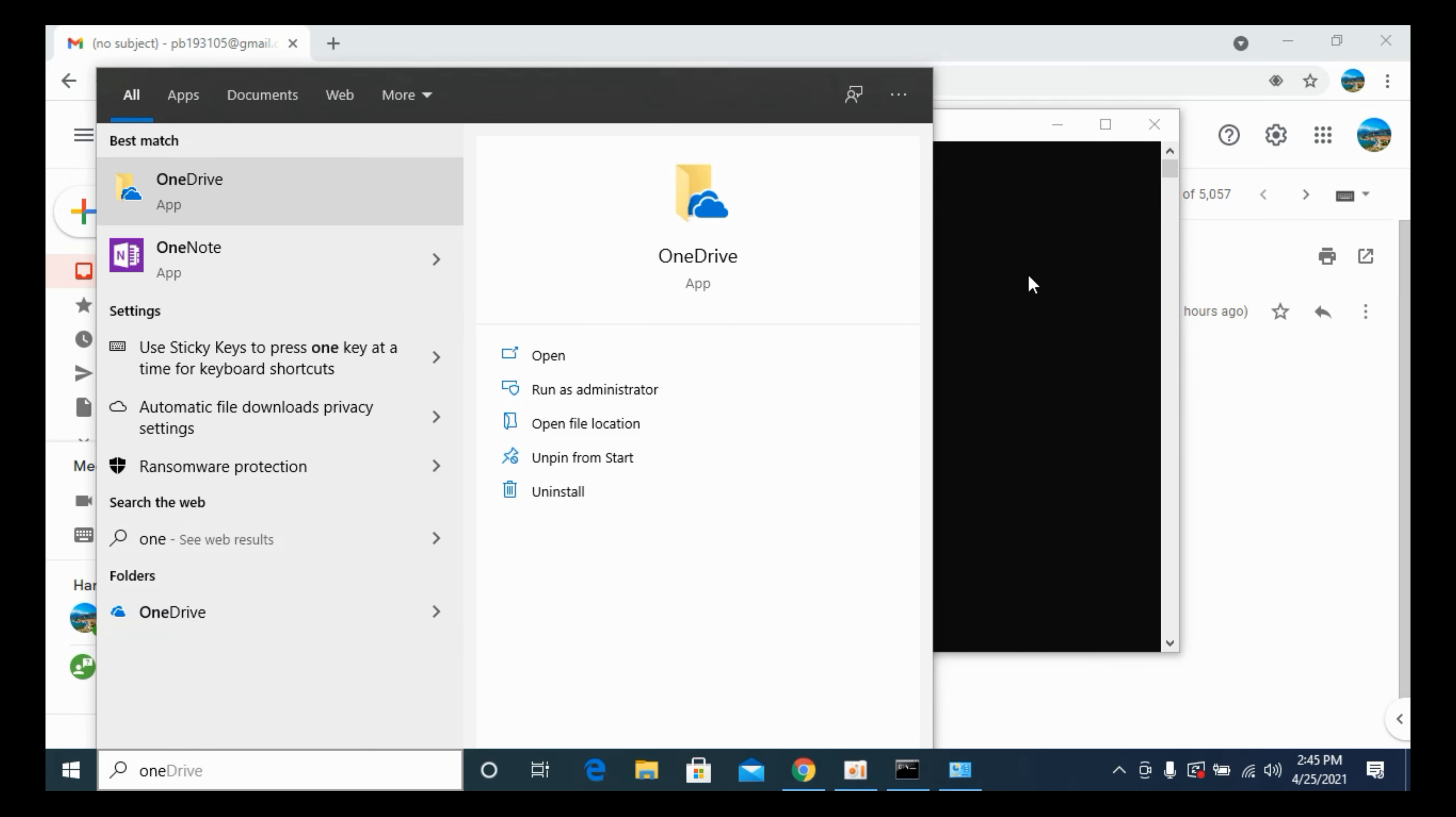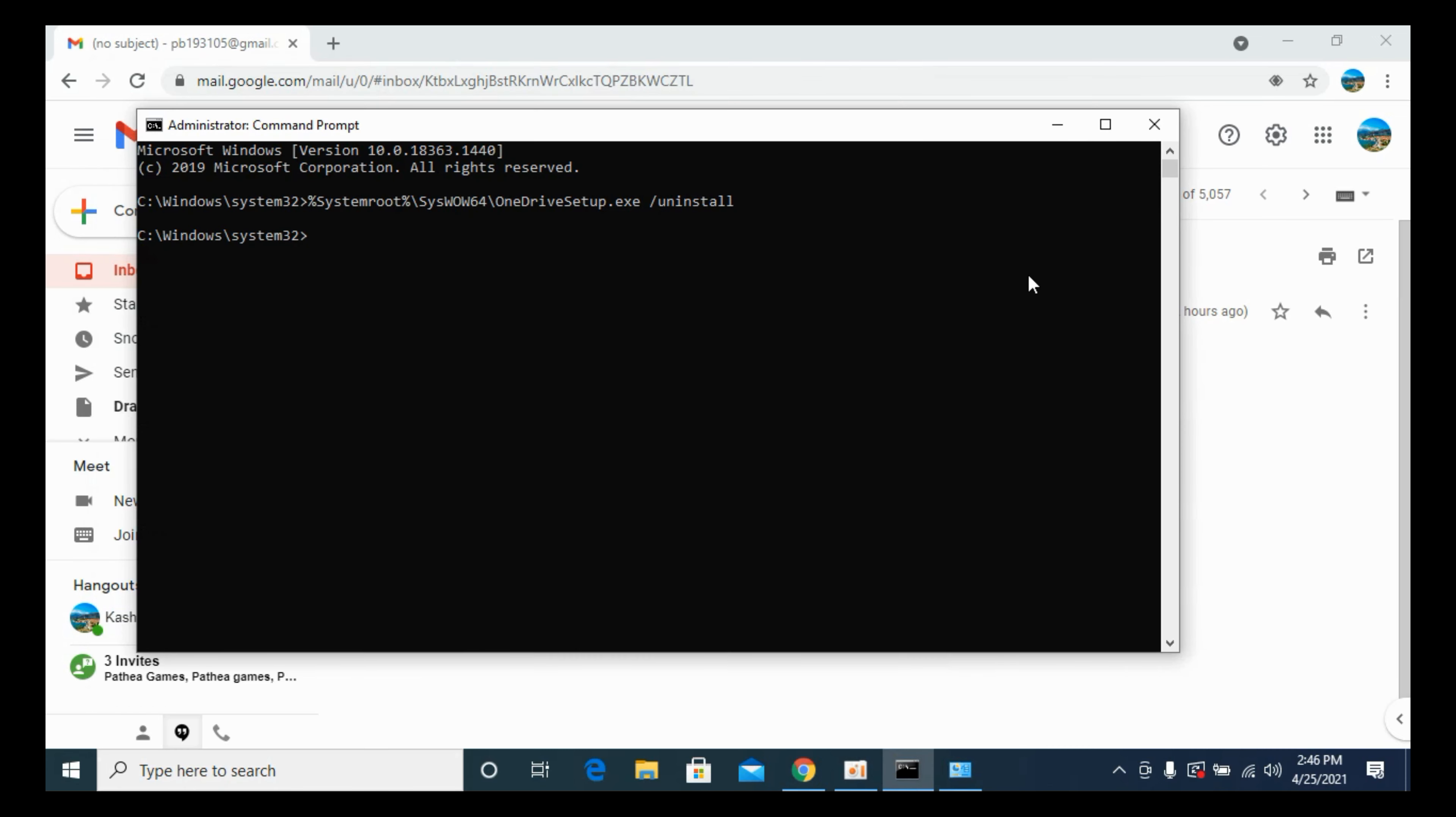So hope by doing so you will be able to delete OneDrive on Windows 10. But before you go, please like, subscribe, and share. Thank you.